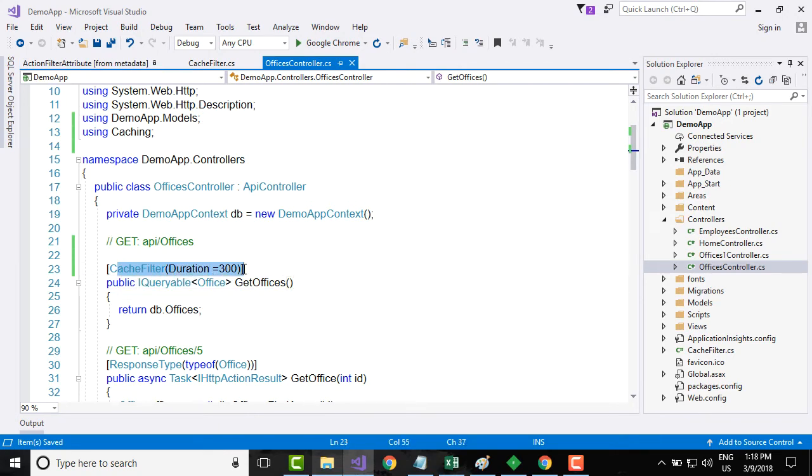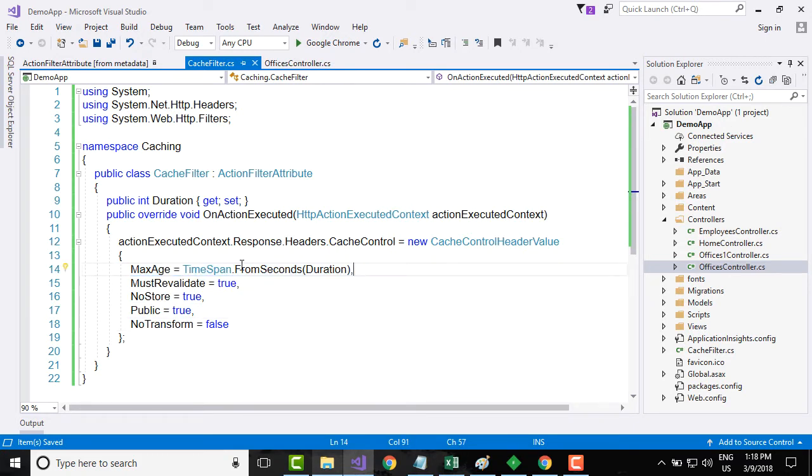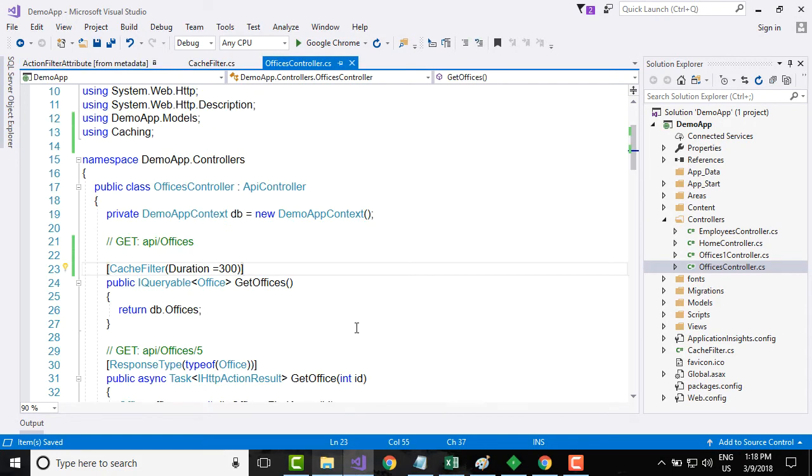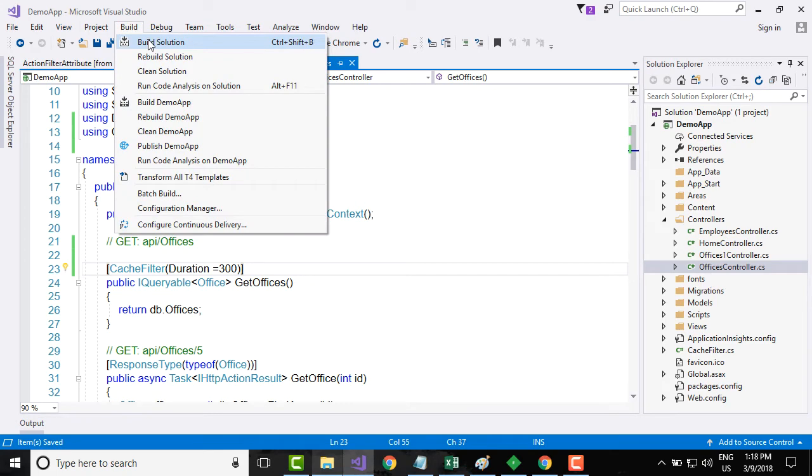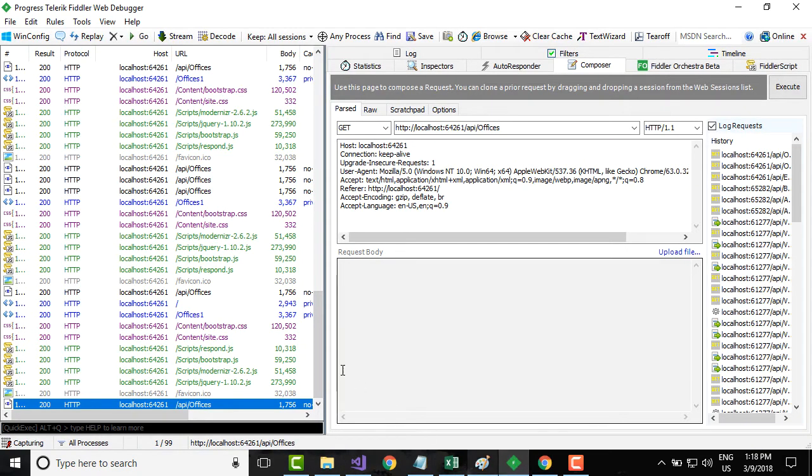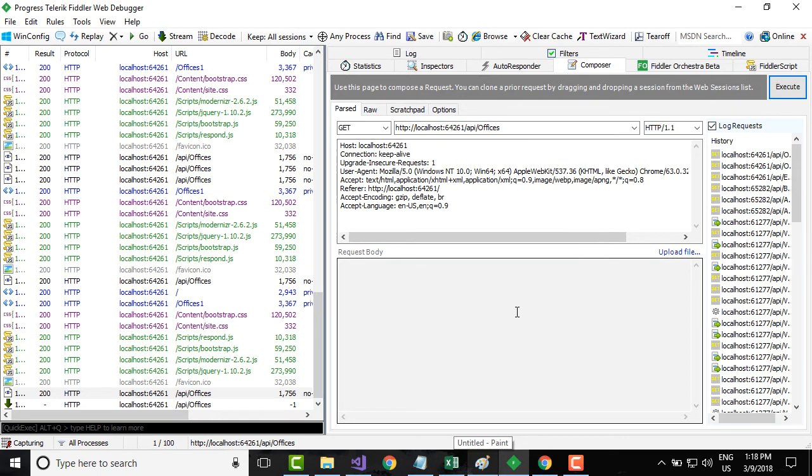I am passing this value to my class over here and basically saying maximum age is 300. Once I do that let me build the solution again. And once I build the solution I will go to Fiddler and let me compose the request again.